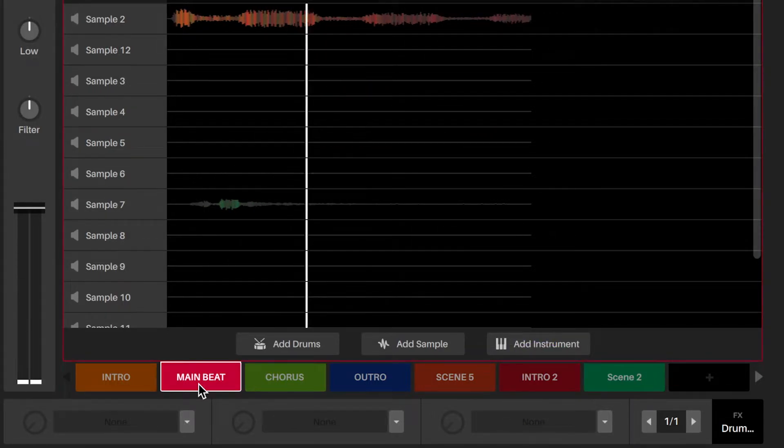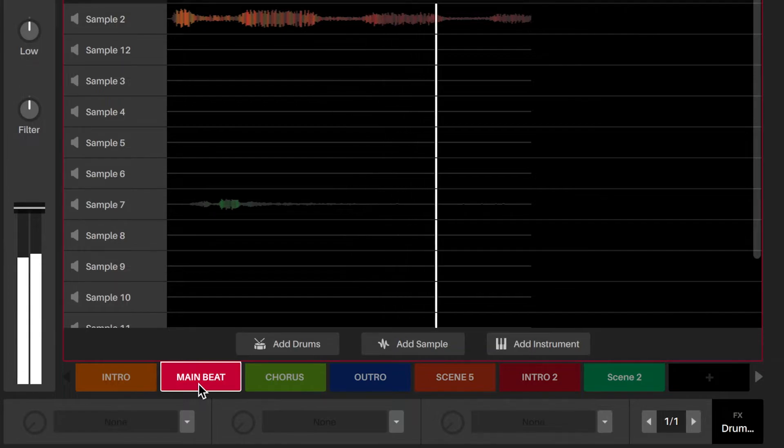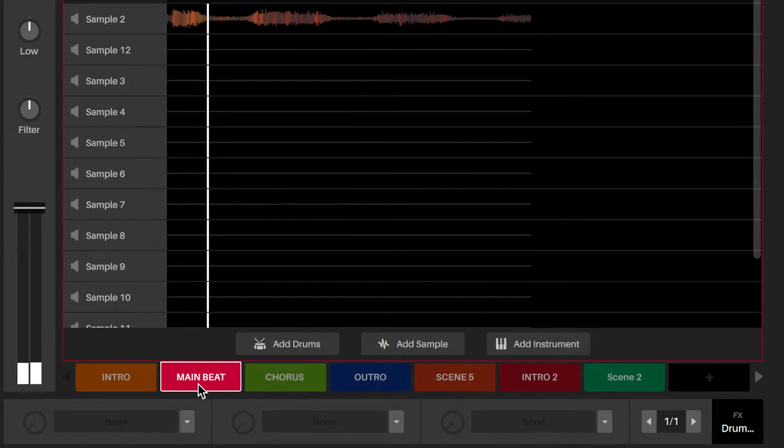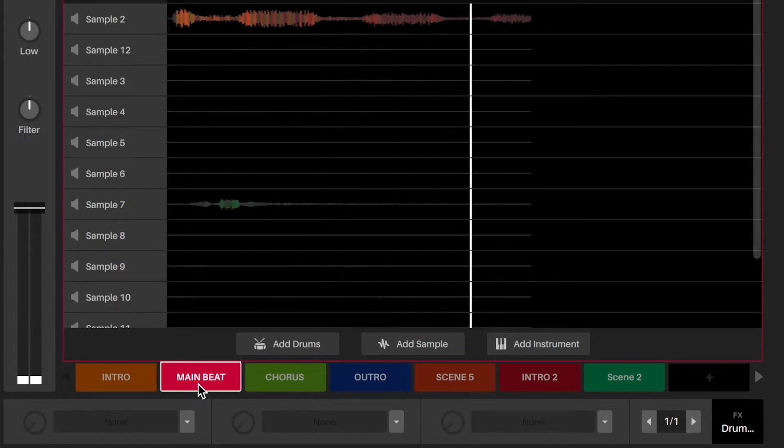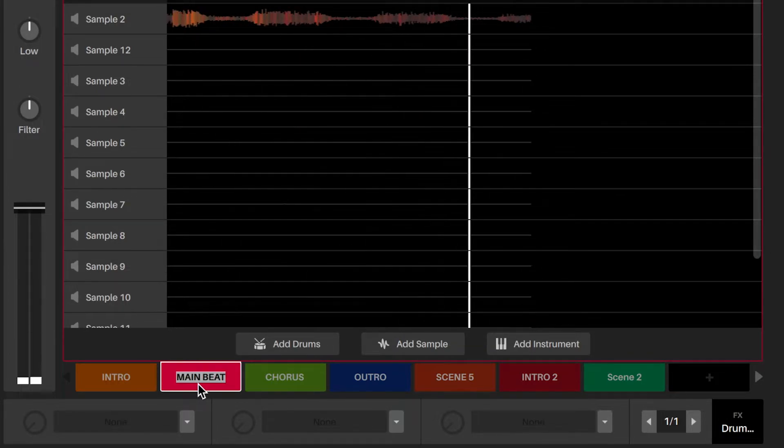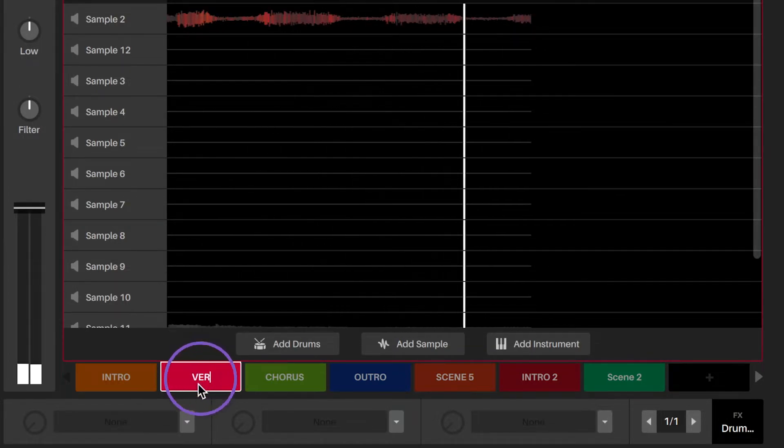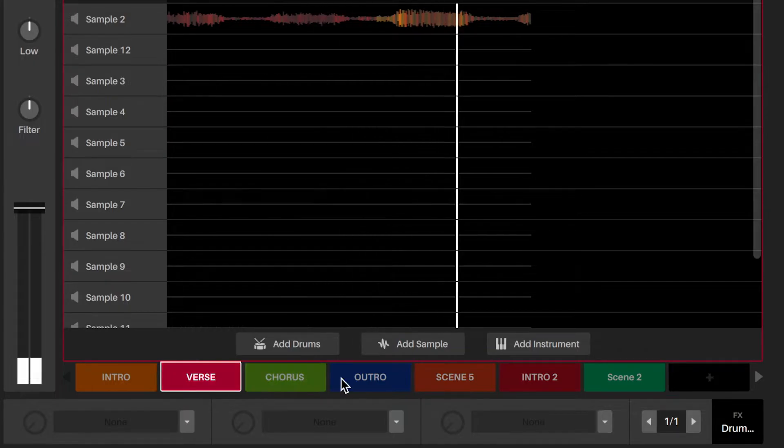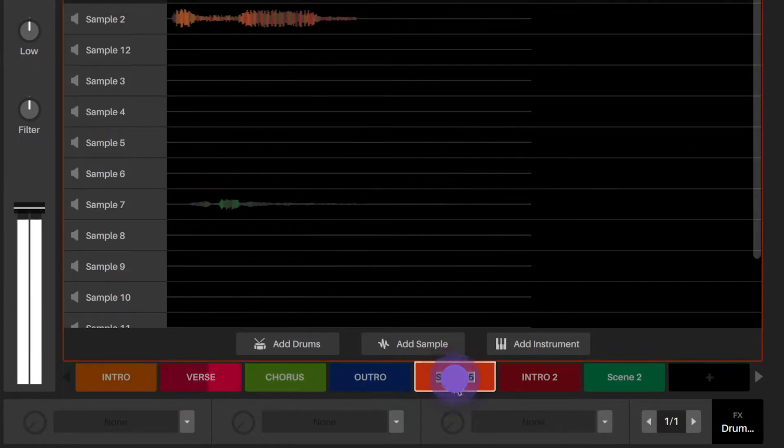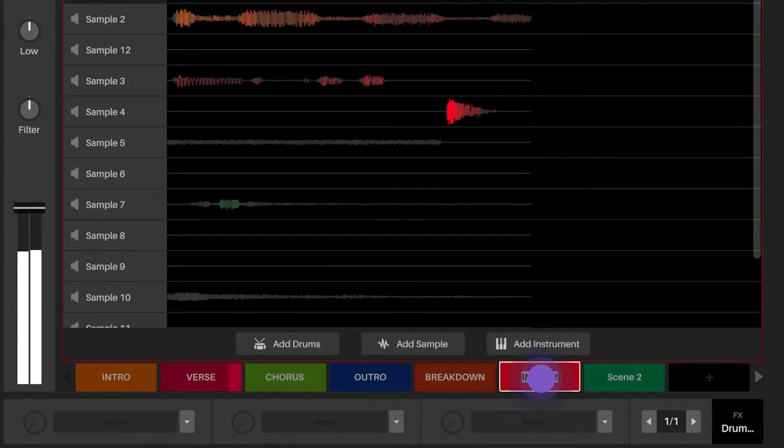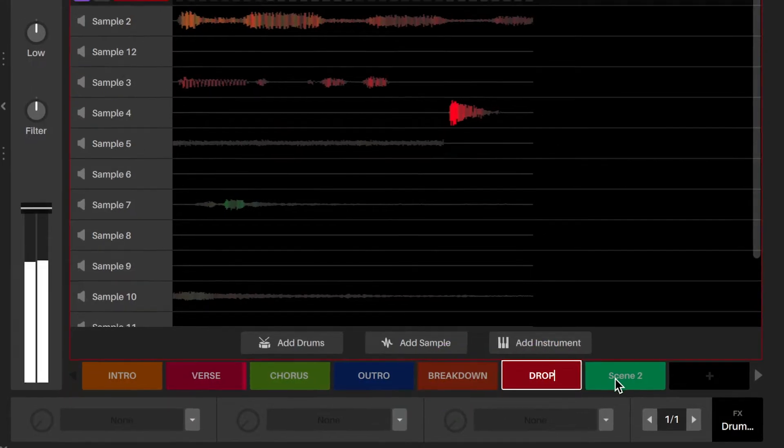As you make new scenes for parts of the song like verse, chorus, bridge, breakdown, drop, and outro, you can double click on the scene to rename it to whatever part of the song it is.